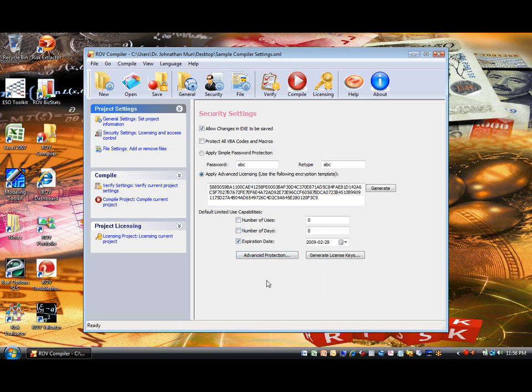However, if the default limited use capabilities are enabled, for example, number of days is set to 7, then when the user opens the executable file for the first time, they will be able to use the file for 7 days without any license keys, and a license key is required to use the file after the first 7 days.